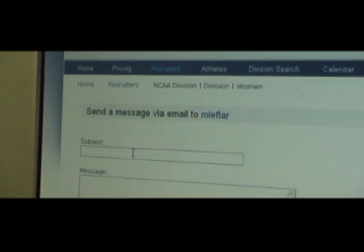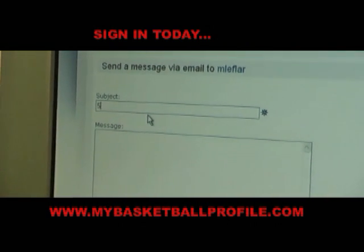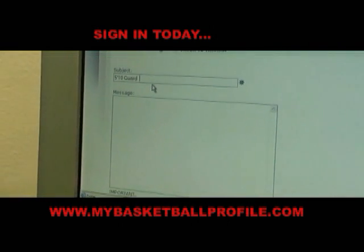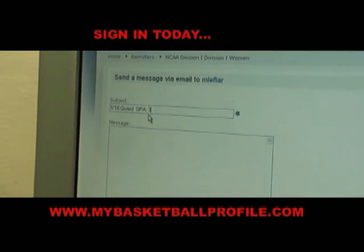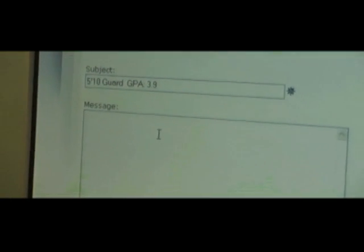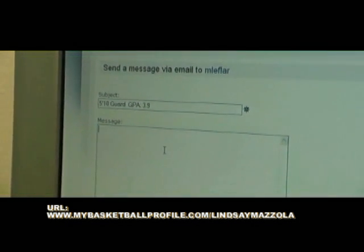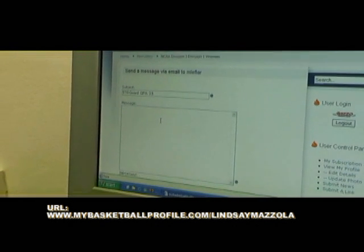You can write in the subject box something like '5'10" guard, GPA 3.9' — because that looks good. In the message box, write whatever you want, but make sure you put your URL: MyBasketballProfile.com slash your name — for example, slash LindseyMazzullo or slash LindseyJacobs. Whatever your name is, that's your URL.